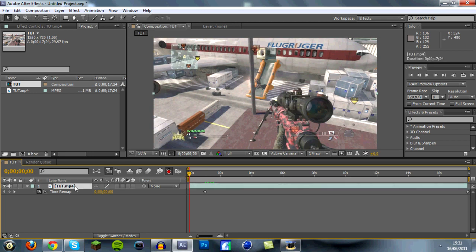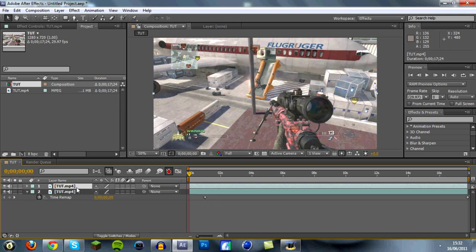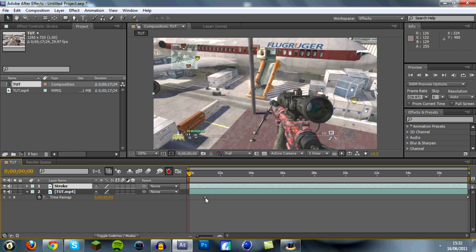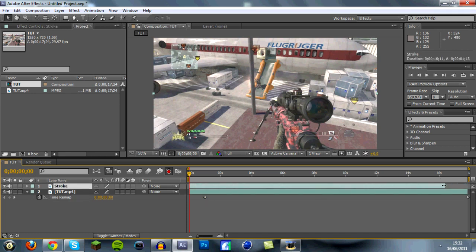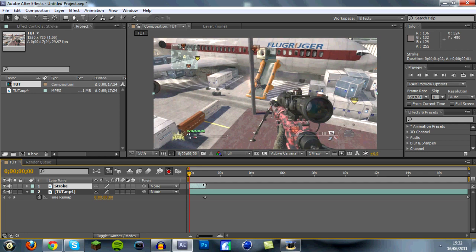Once you've done that, click on the clip again and hold down Ctrl and D on your keyboard and it'll recreate the clip. Right-click that again, go down to Rename, and rename it whatever you want — I'm going to call it 'stroke'. Then go to the end of the clip and drag the stroke clip down to where your keyframe is.